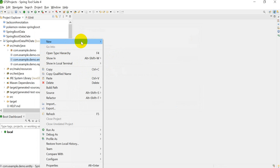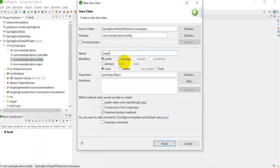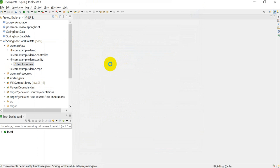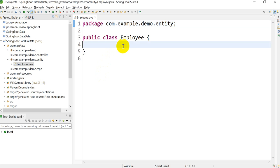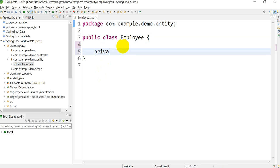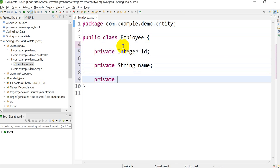First thing is we have to create the entity. I will create an entity named Employee. We have to give the fields, so I'll take three fields: first one is ID, then name, and date. So: private Integer id, private String employeeName, then private Date date.